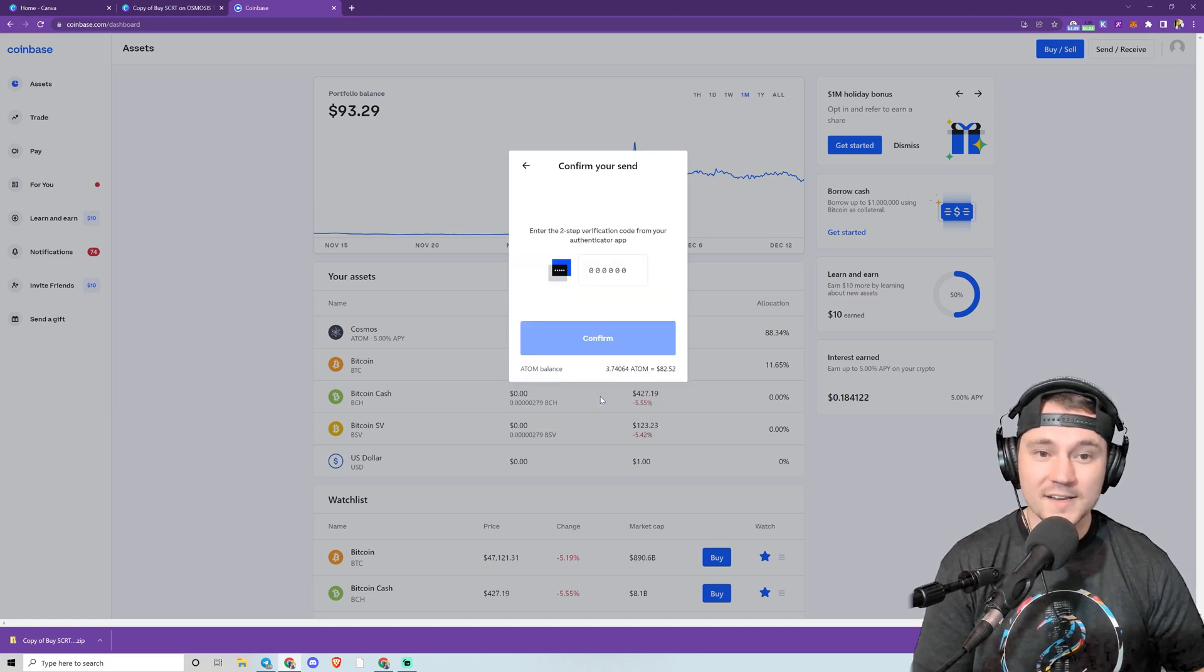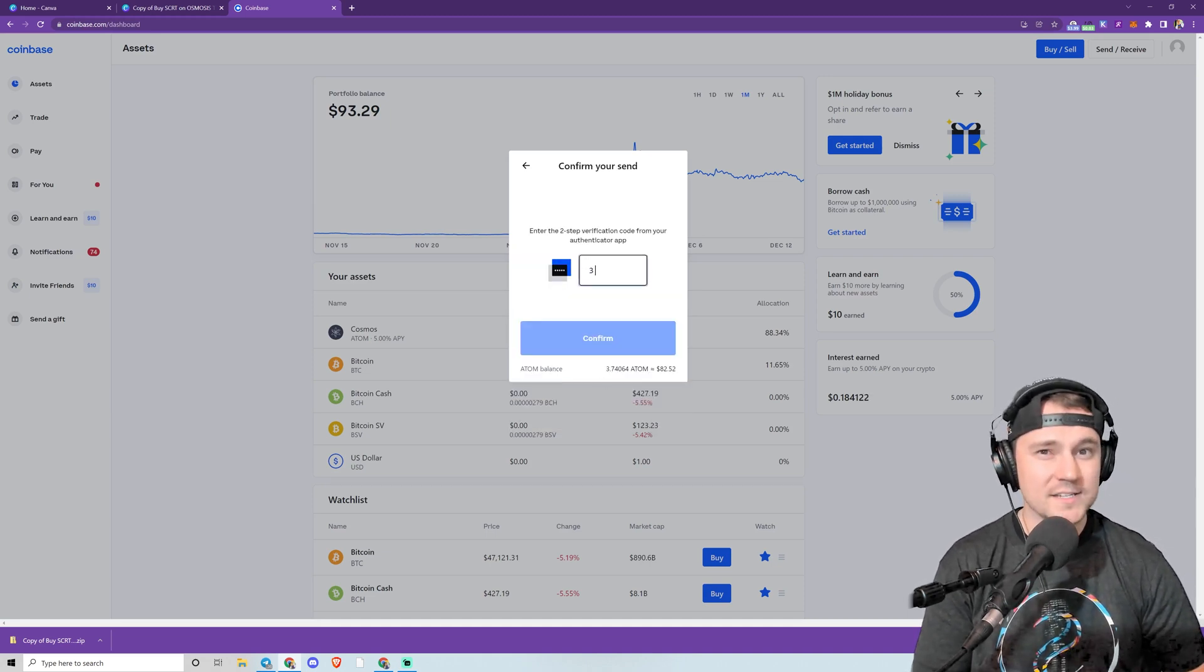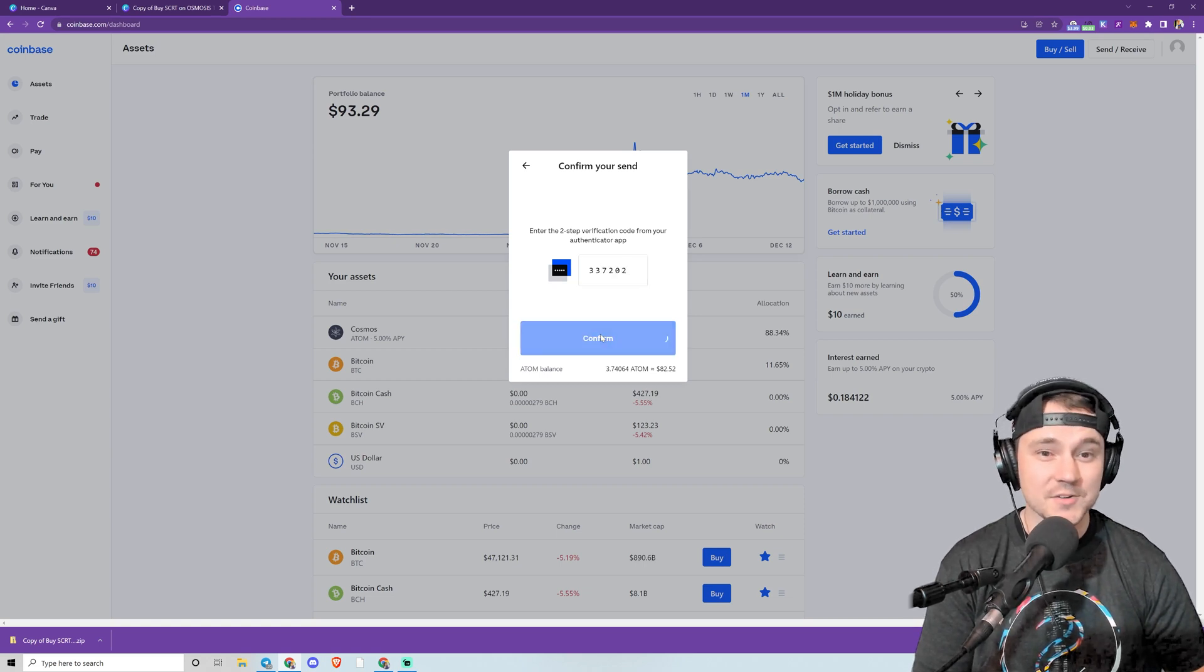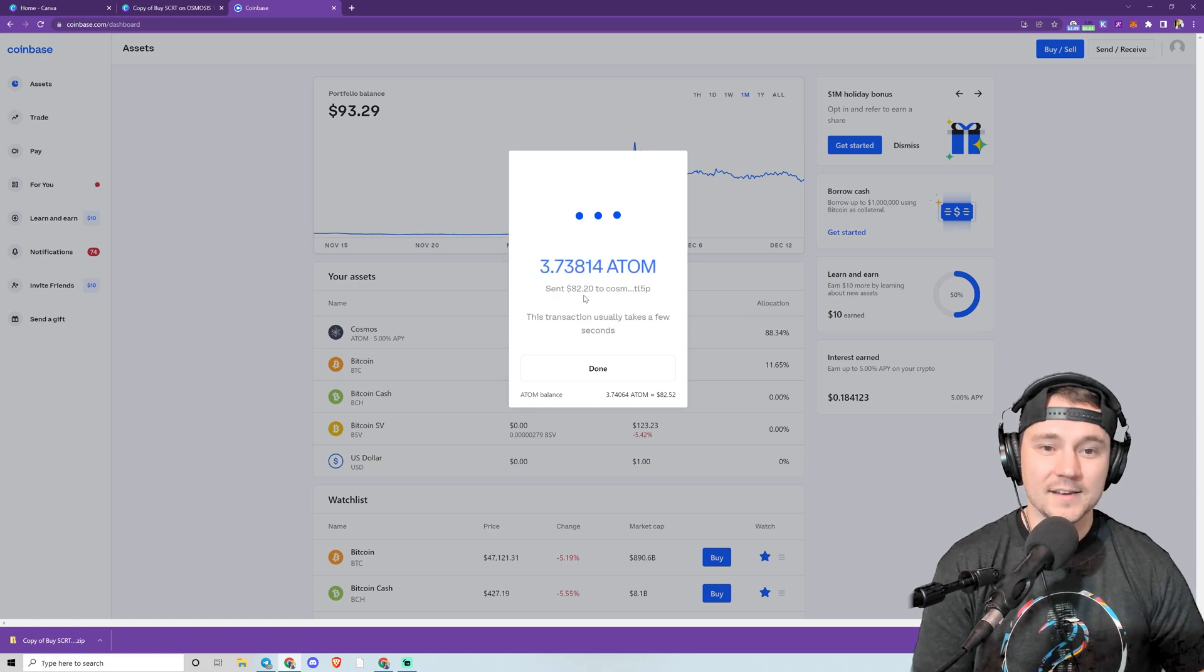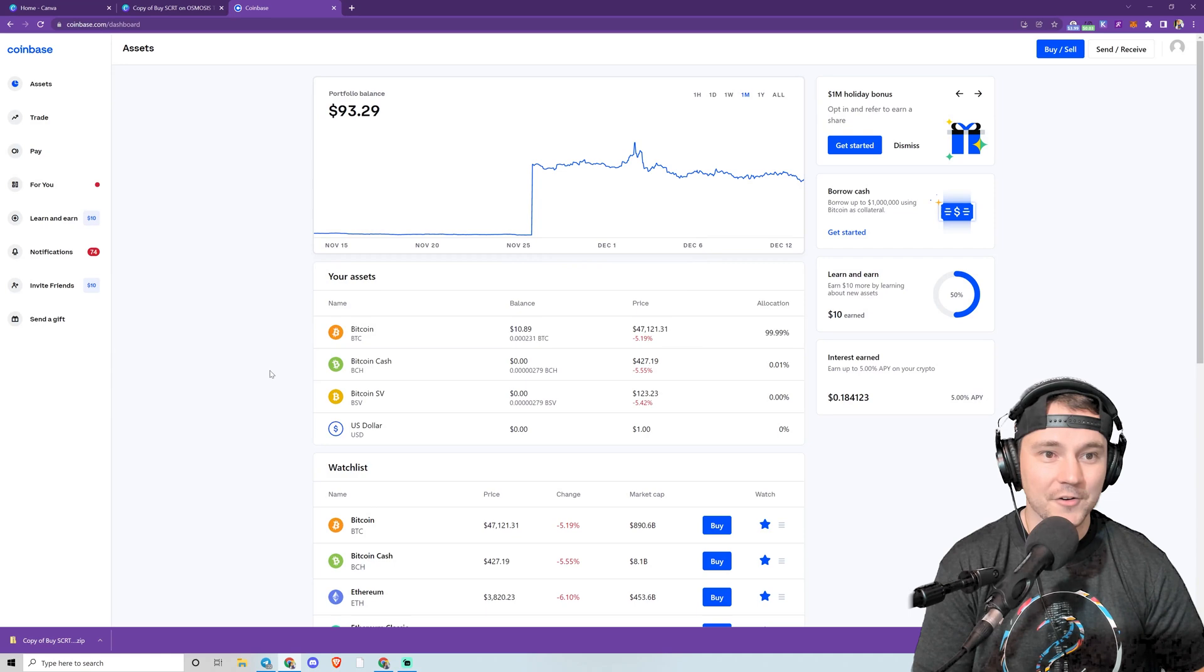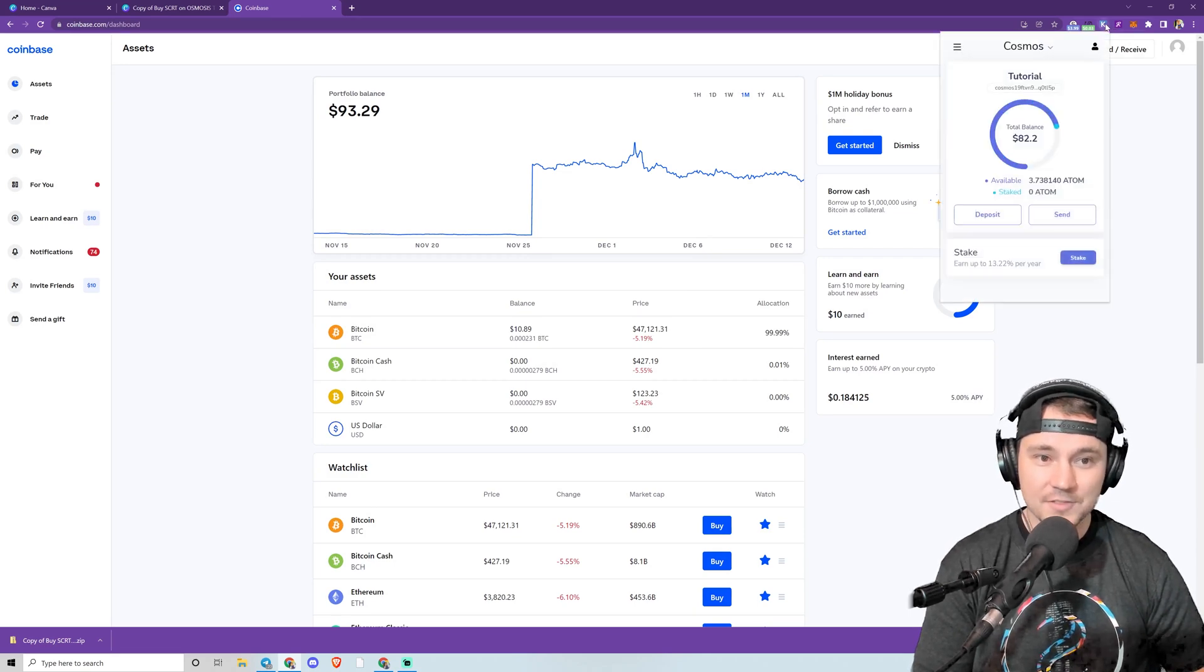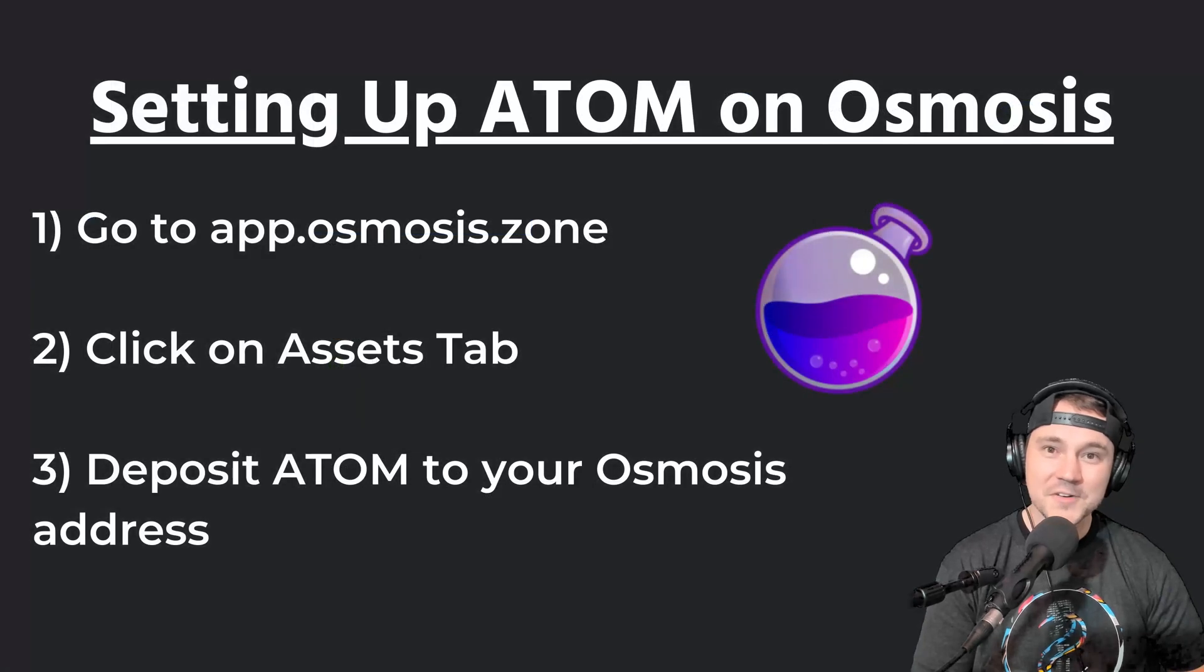I'm going to go ahead and send all. I have 2FA set up—always use two-factor authentication when you use a centralized exchange. Keep your money safe. And it went through. These withdrawals are honestly instantaneous, so I'm going to check here and I probably have it already. See, yeah, 3.7 ATOM. So that went through very quickly.